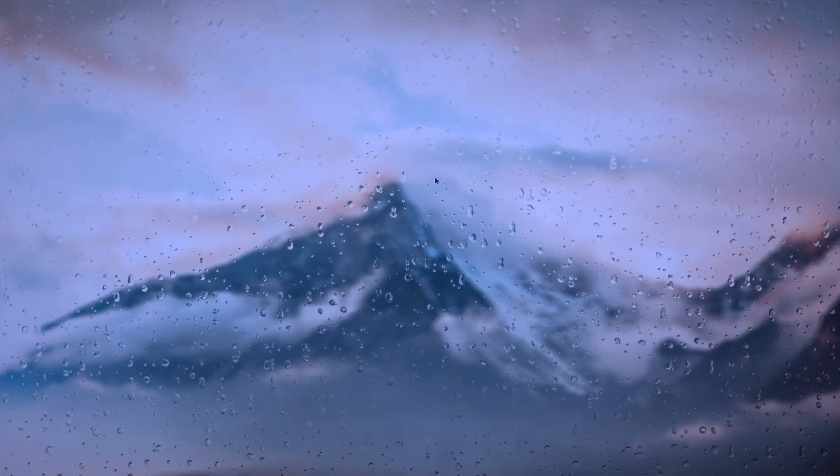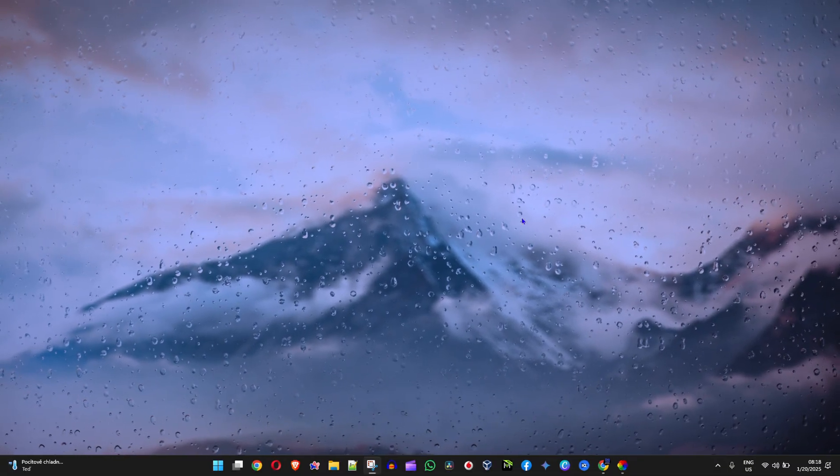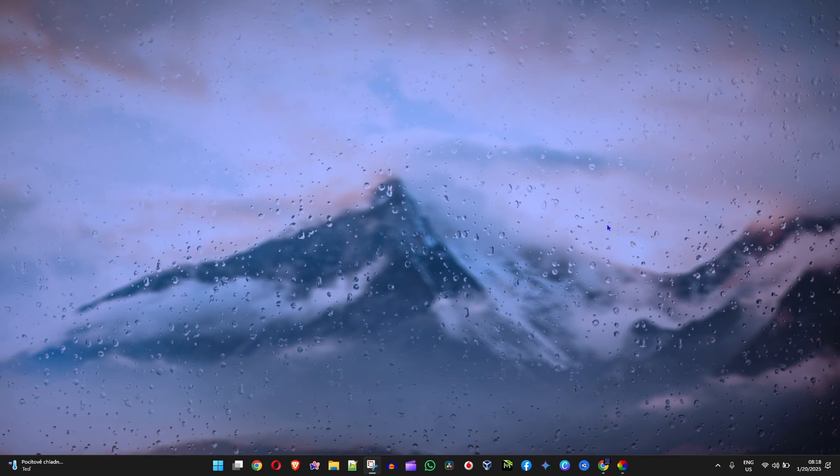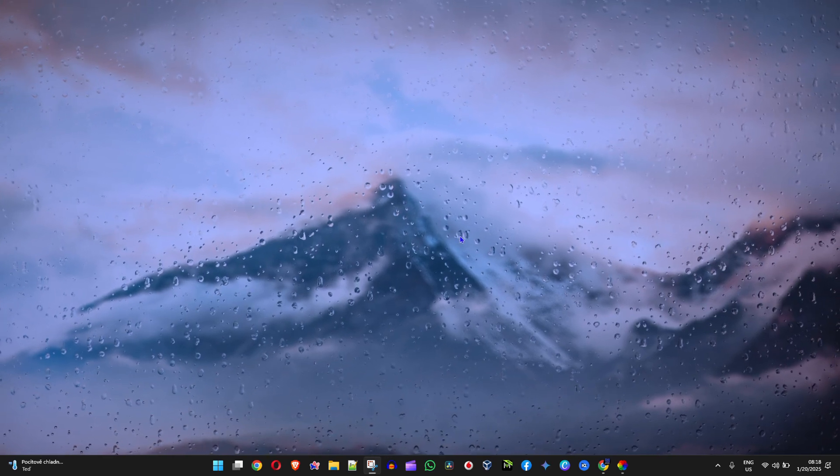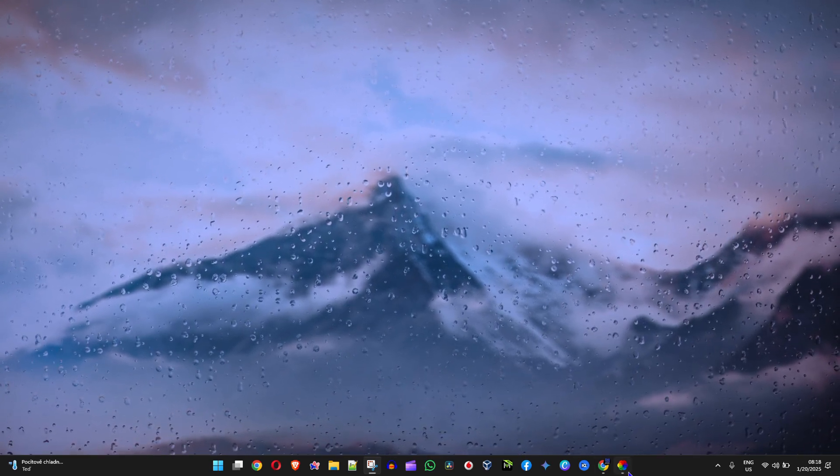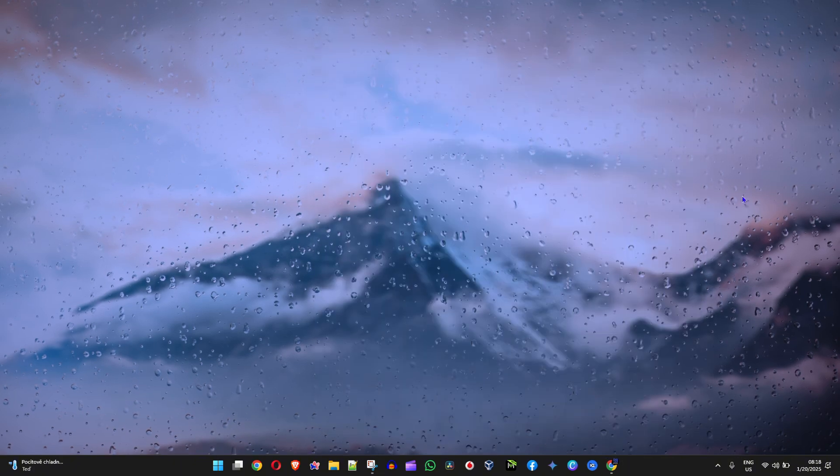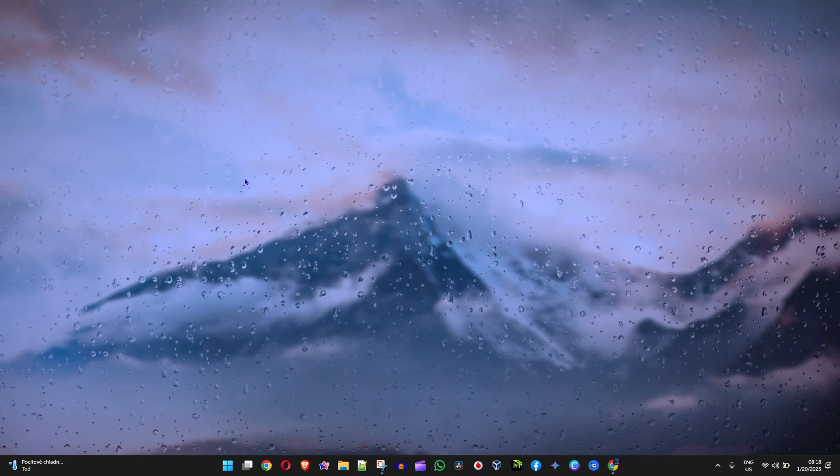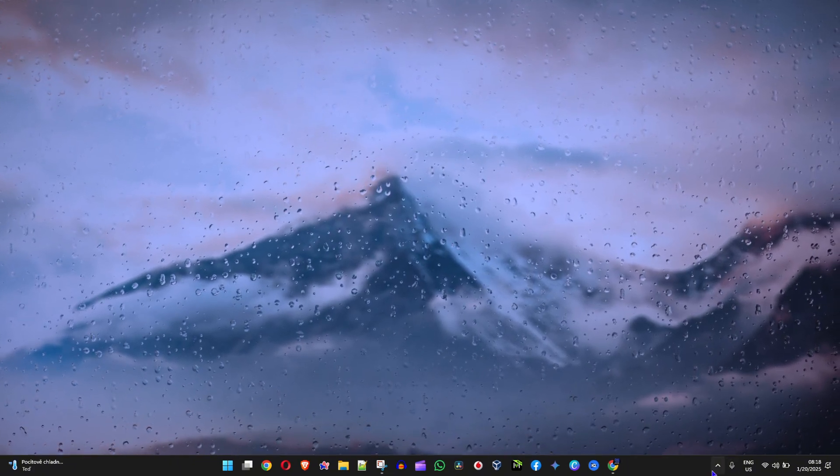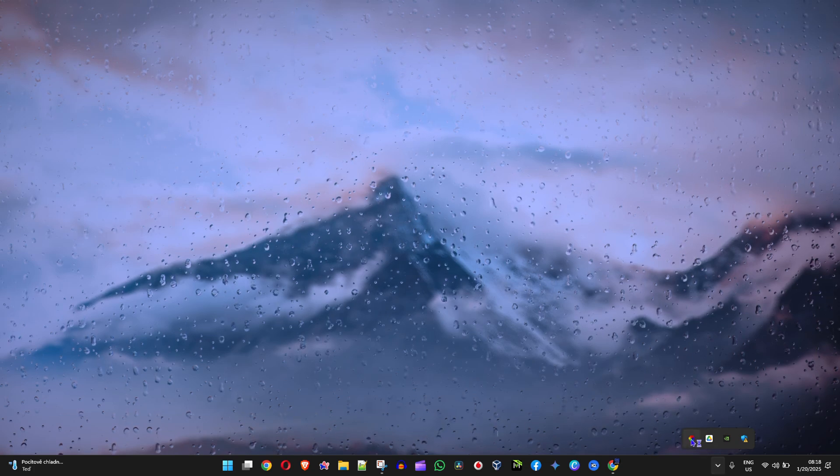And guess what, if I close this window it stays because it is running as a background app now. As you can see when I click the tray it is there.